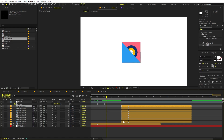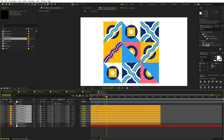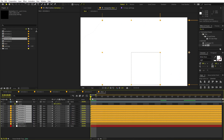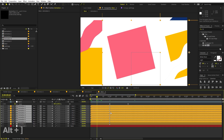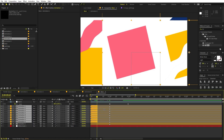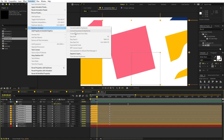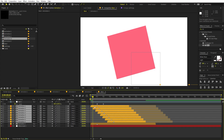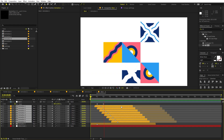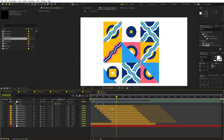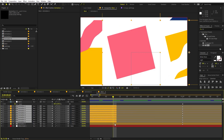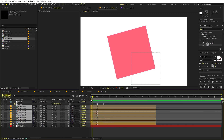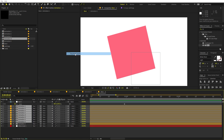To sequence the reveals, select all the comp layers, move them to the start, go to around 10 frames, hold Alt and press the right square bracket to trim all comps. Then go to Animation > Keyframe Assistant > Sequence Layers and click OK. The layers are now staggered. Select the endpoints and drag to extend their duration. If the animation feels too slow, undo, decrease the trim point to around 5 frames, and run Sequence Layers again.